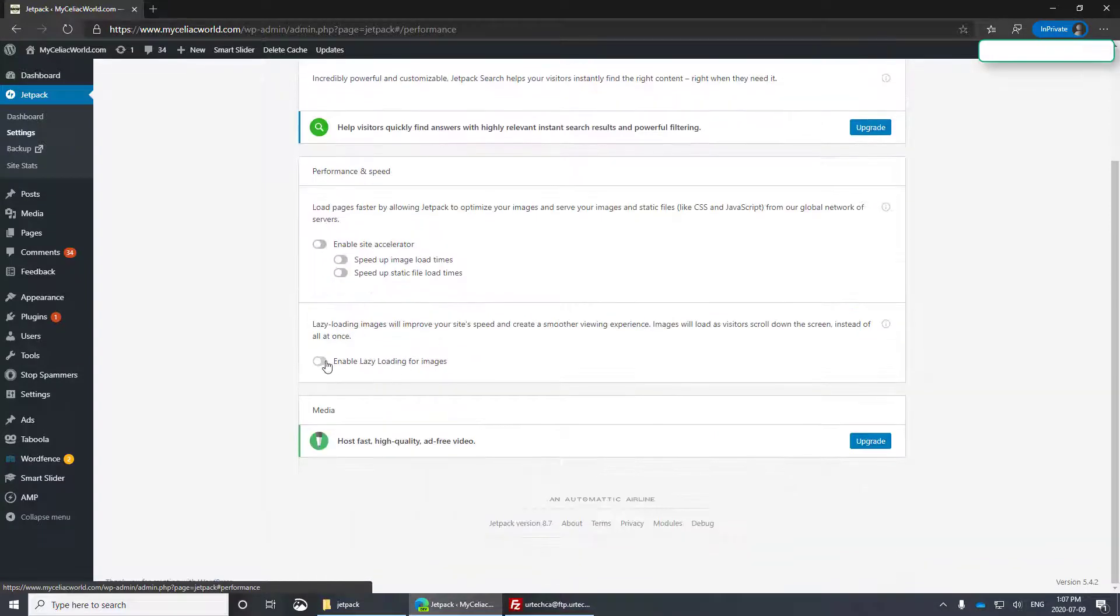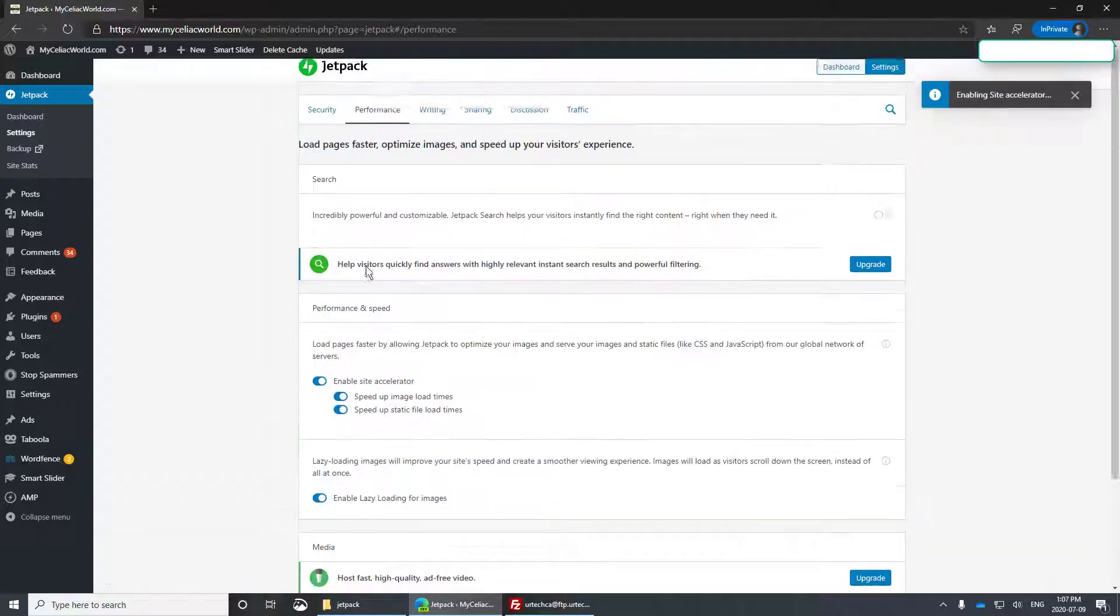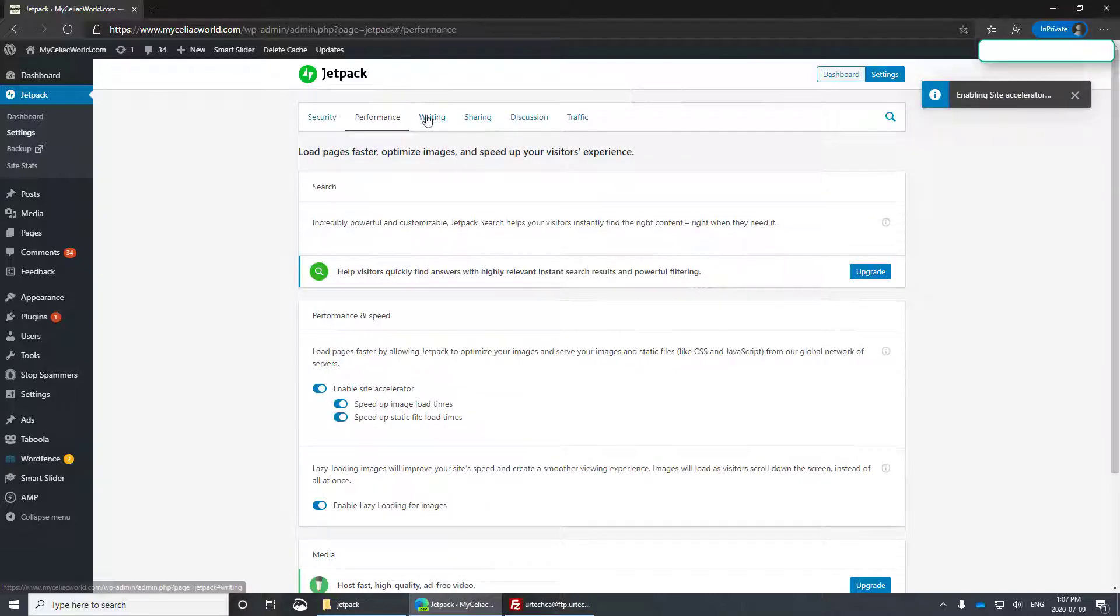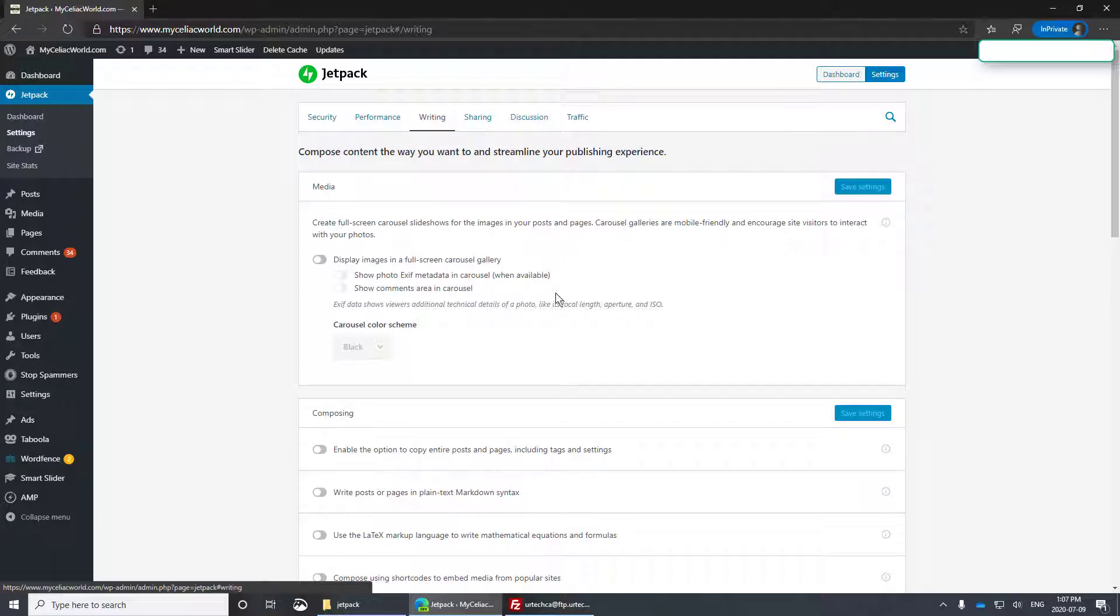I do want to use lazy loading. That just loads your images slowly. You can use the accelerator, so I'll do that. It uses their network, even though I'm using other people's networks as well.